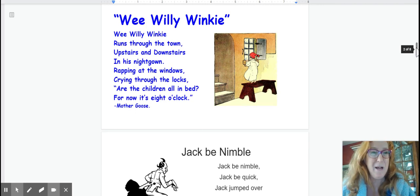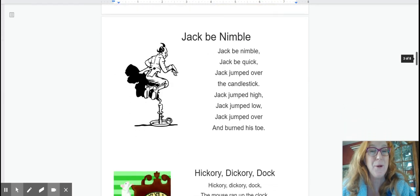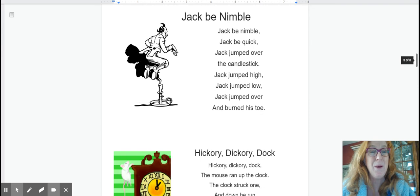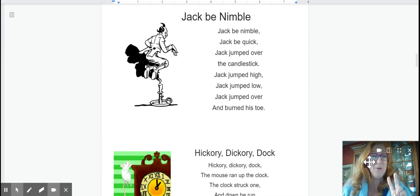Okay next one is Jack be nimble. Okay Jack be nimble. Three, two, one.